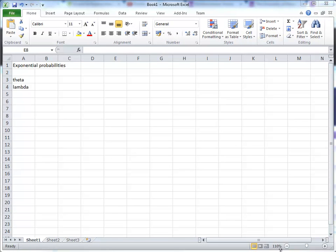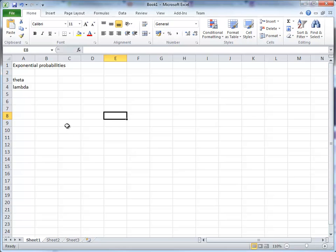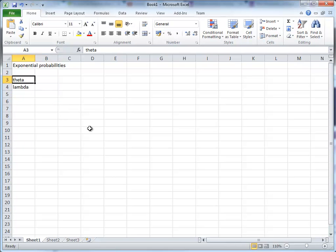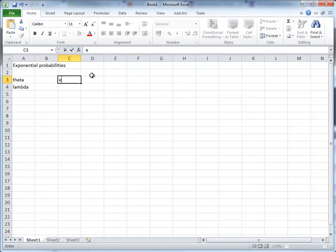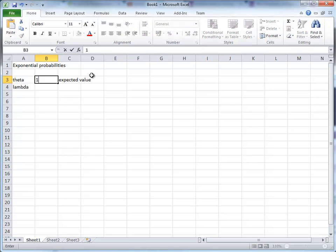In this clip we're going to look at how to use Excel to calculate probabilities from the exponential distribution. The exponential distribution has one parameter. On the Eclair webpage we called it theta, and that was approximately equal to the expected value of our random variable.